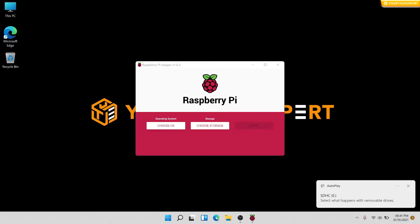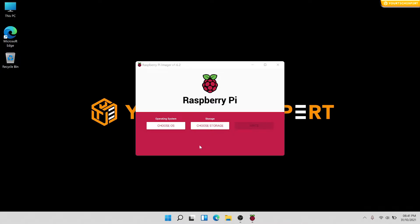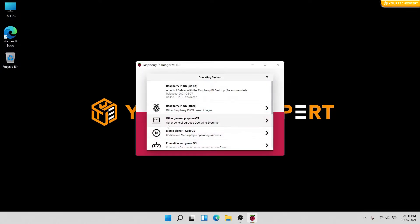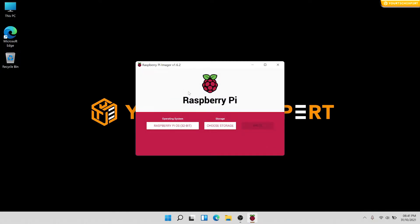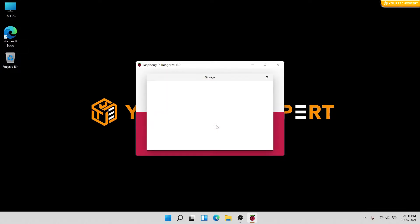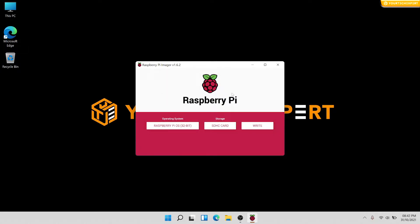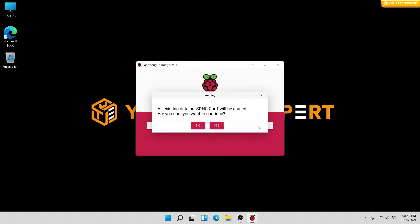In the Raspberry Pi Imager, first select Raspberry Pi OS 32-bit from the list of OS. Next, select the SD card you would like to install the operating system. Now click the Write button to begin writing data to the SD card.